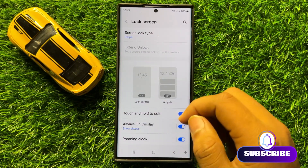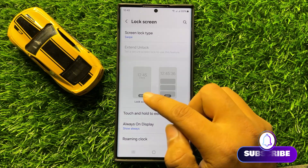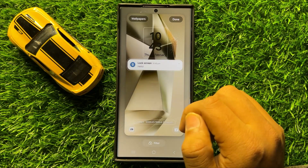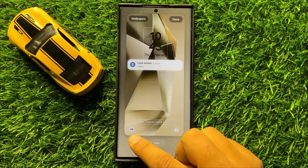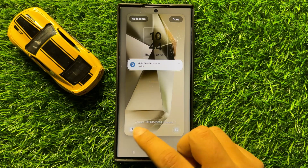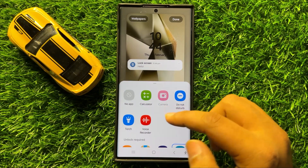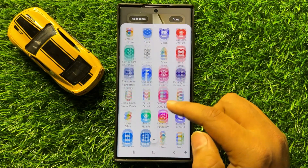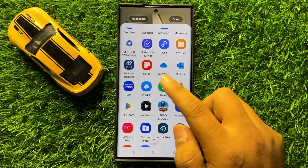Now in Lock Screen, click on Edit Lock Screen and then click on the icon where you want to bring back the missing phone app shortcut. Now from here, scroll down and tap on the Phone icon.